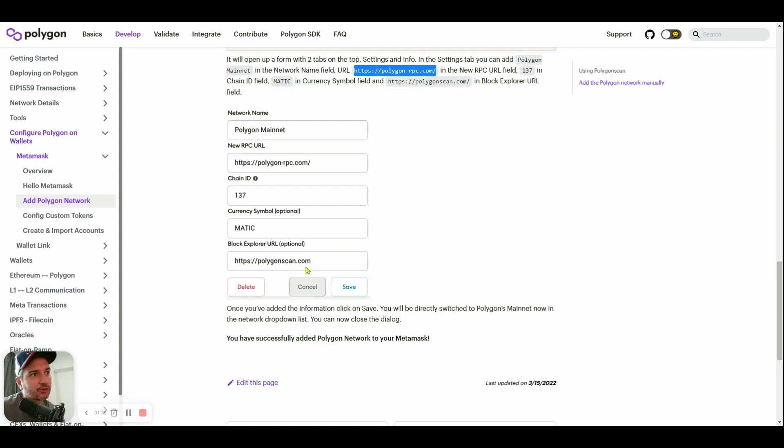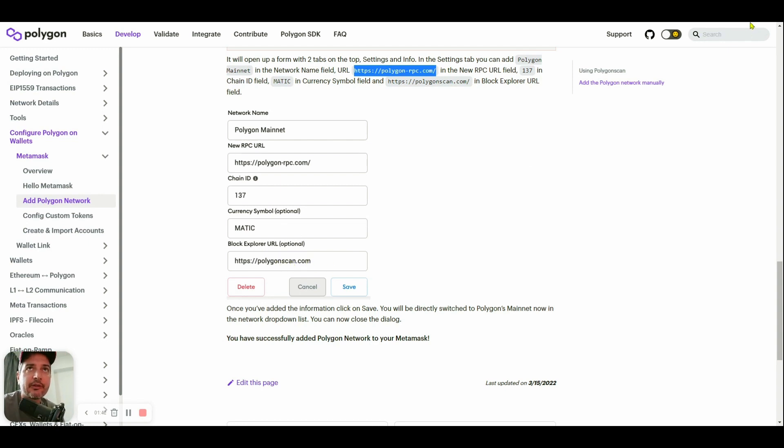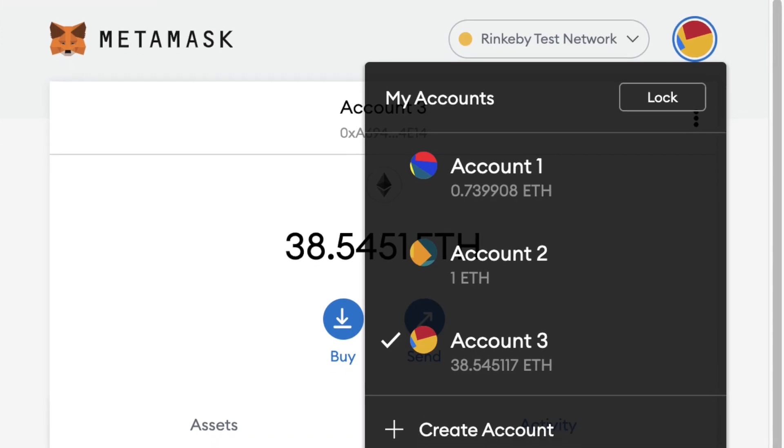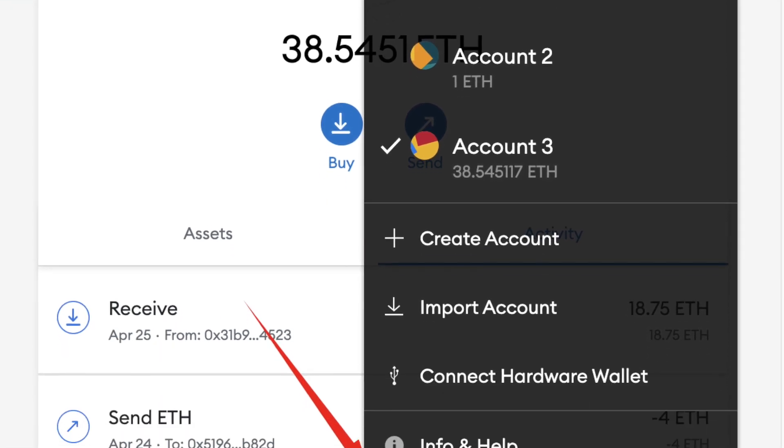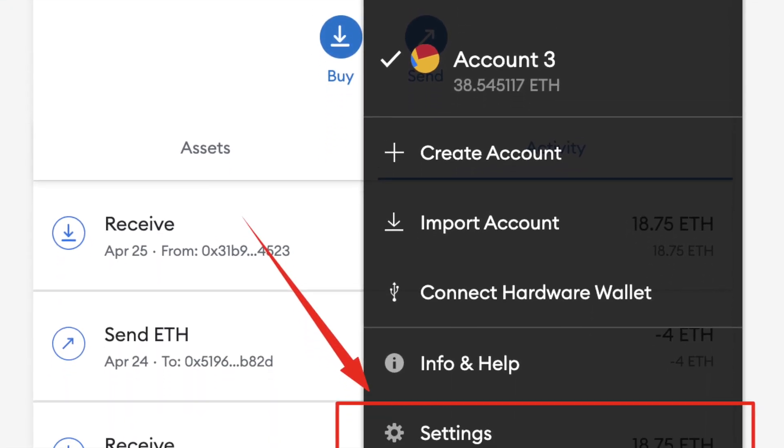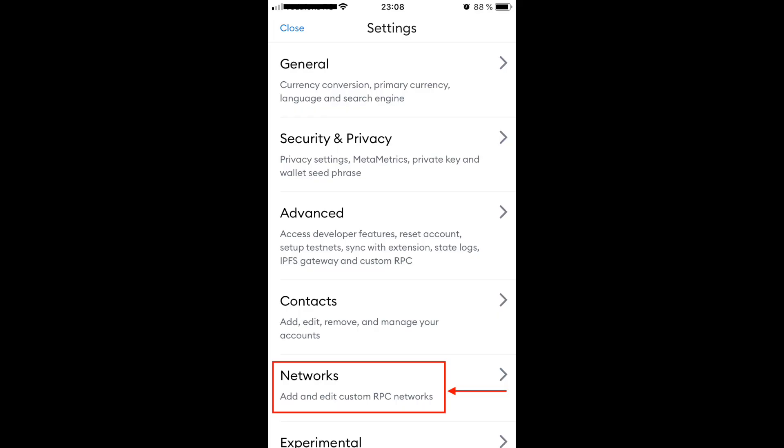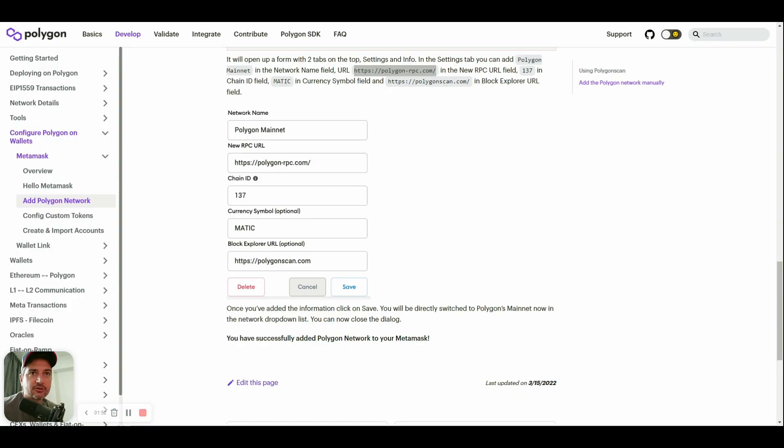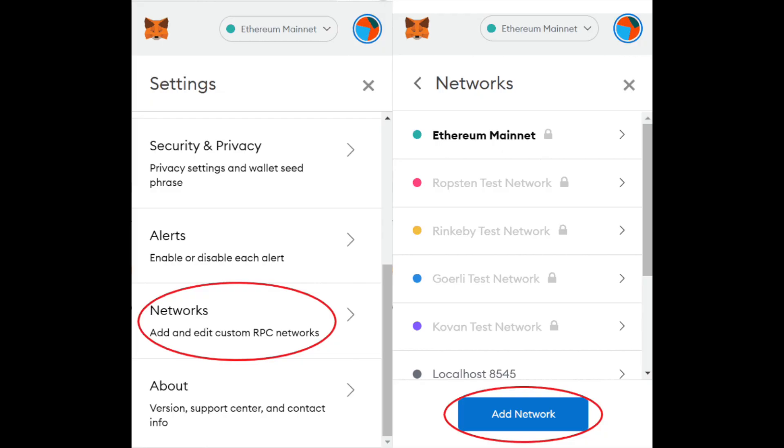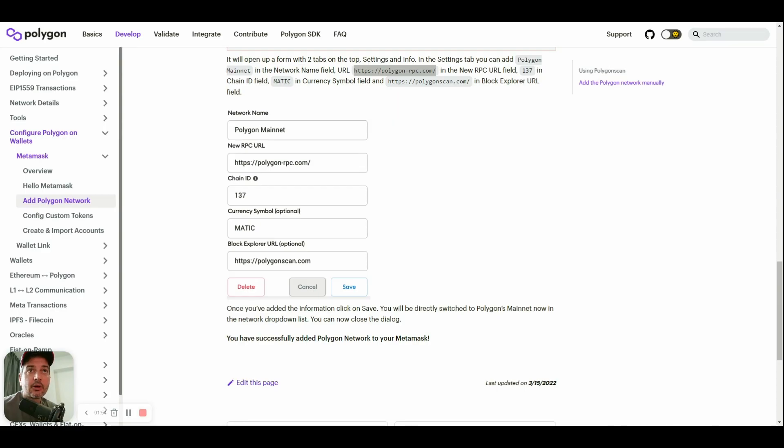If you want to do it manually, you just go inside your wallet MetaMask. You press this symbol, go to Settings, then Networks, and you just add the network manually.